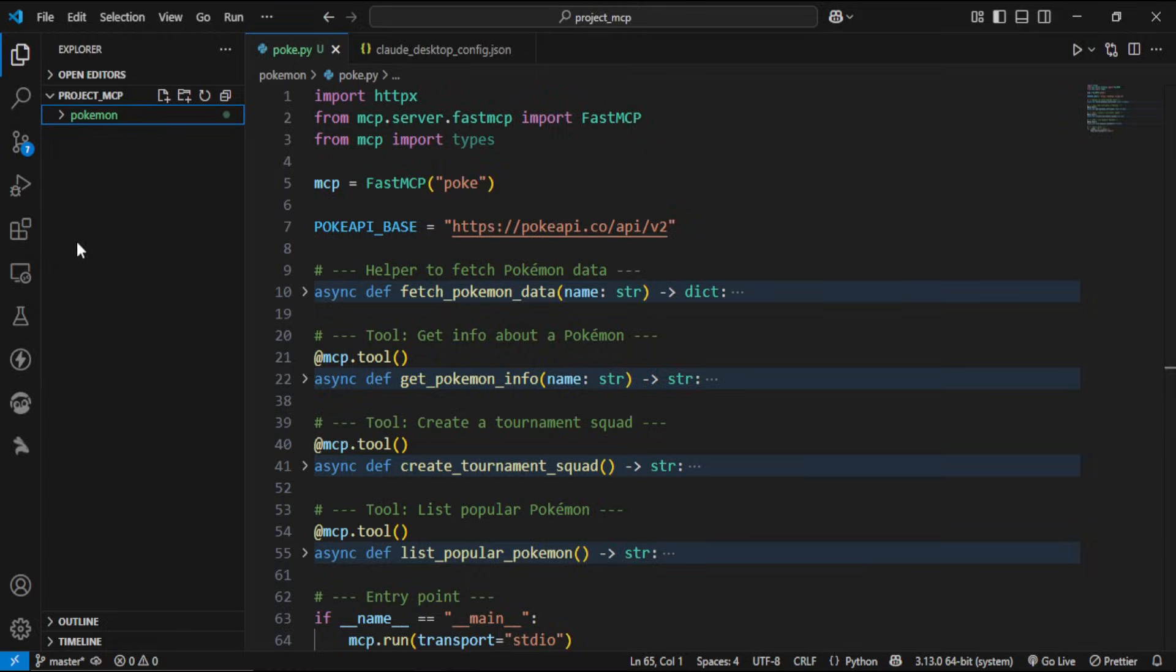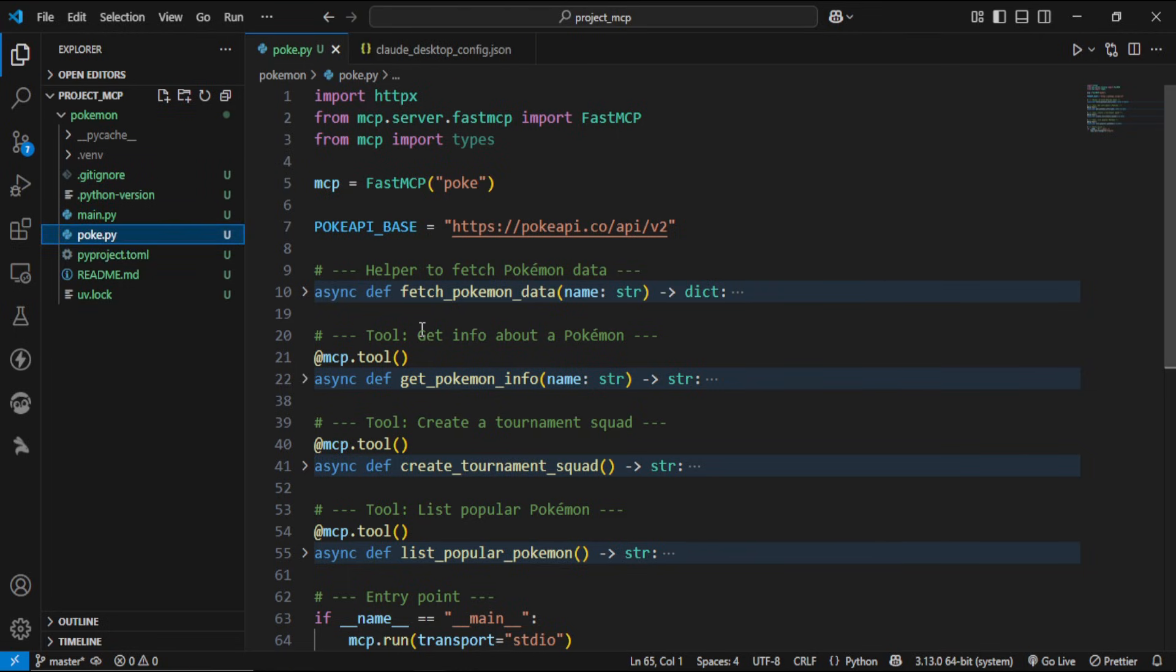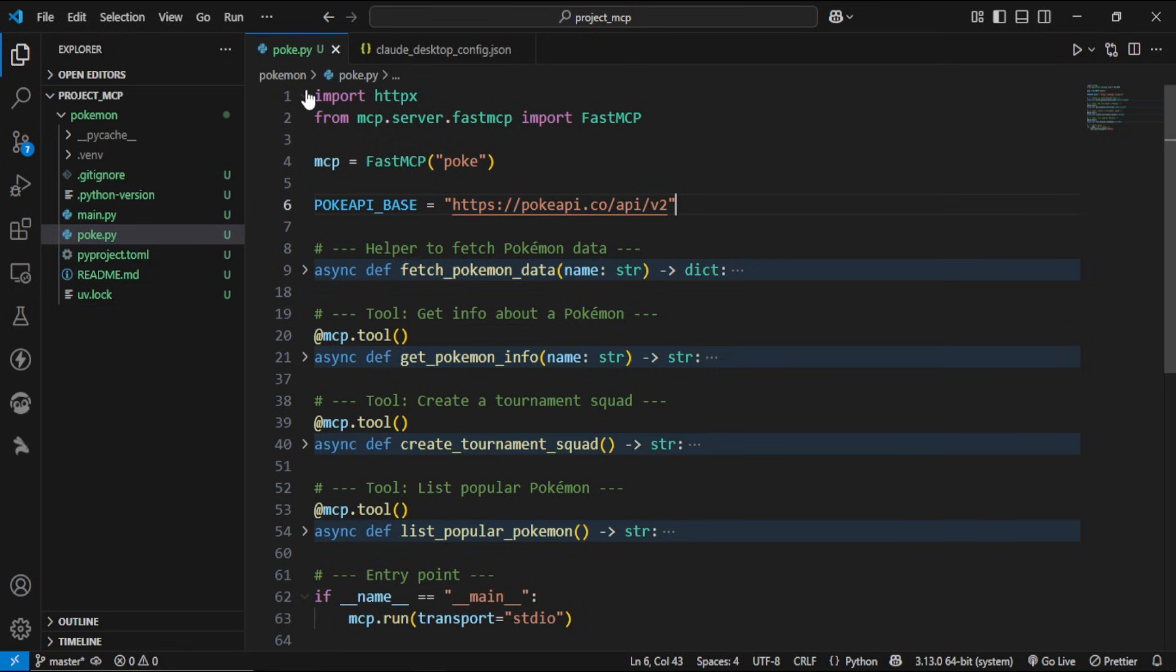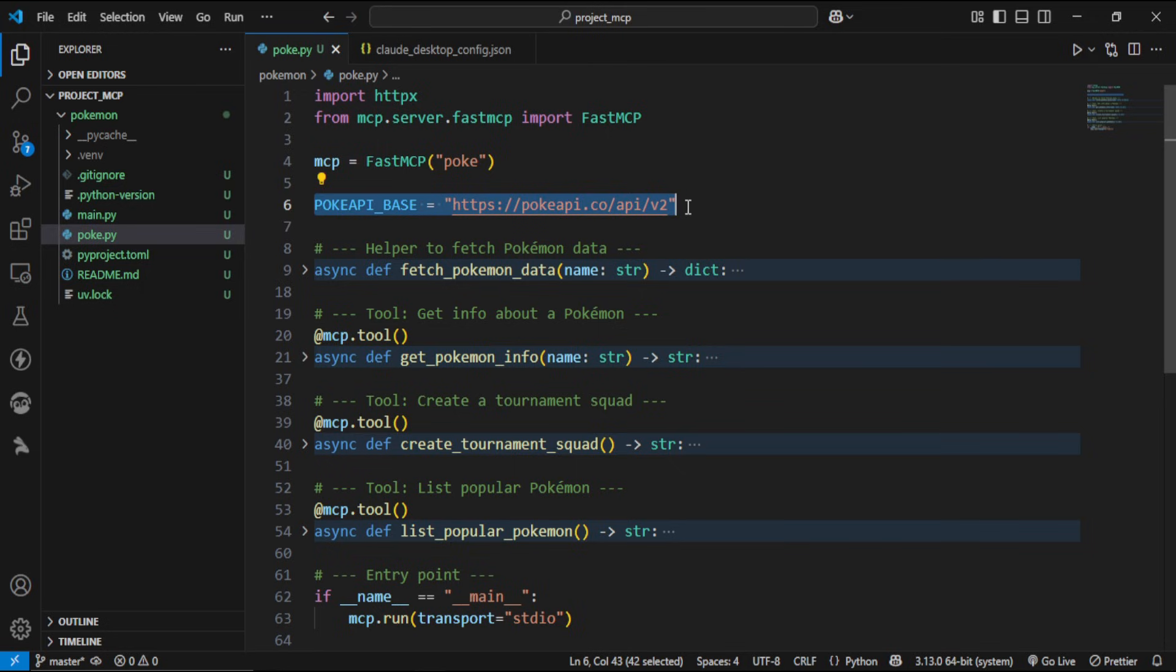Okay, we're in VS Code and our project structure looks like this. Now, this Python file contains our MCP server logic. You can see that we imported the required modules and then created a server. We're fetching data from this API, and here we have a helper function that fetches the details of the Pokemon.